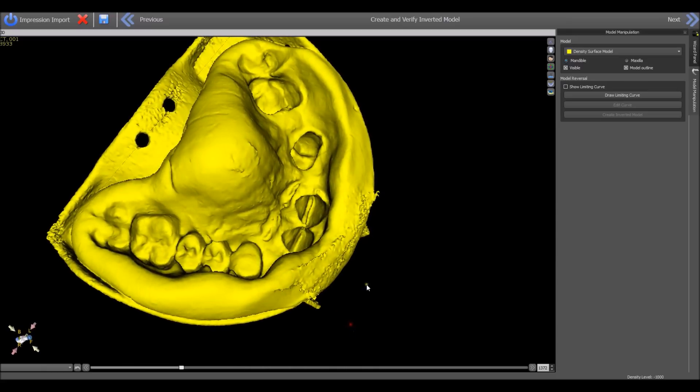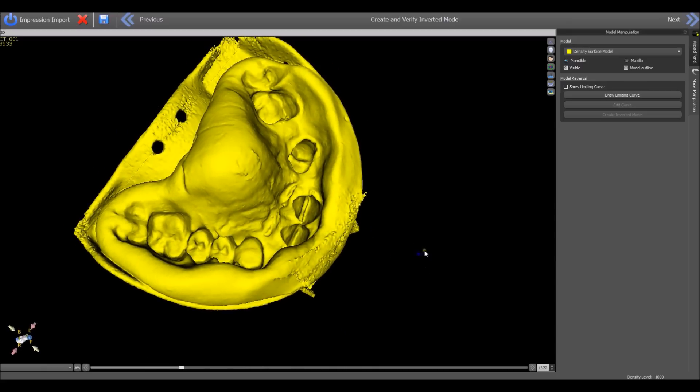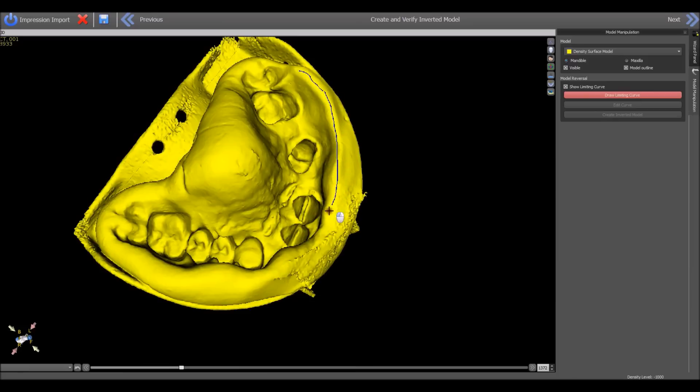The process of drawing the curve here is very similar to the process of drawing the curve when creating a surgical guide. To draw, you hold down the SHIFT key and drag with your left mouse button. If you want to rotate and stop drawing...